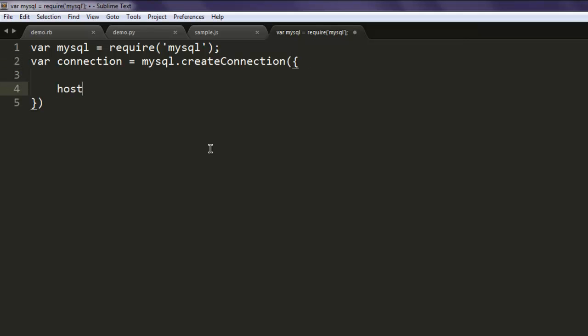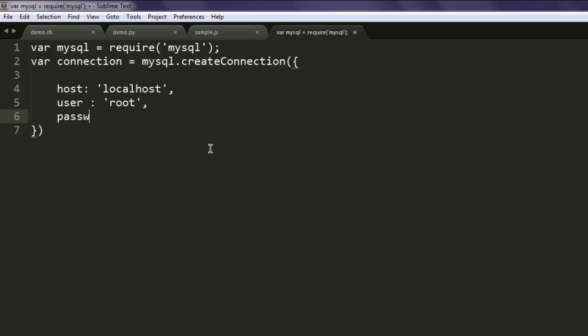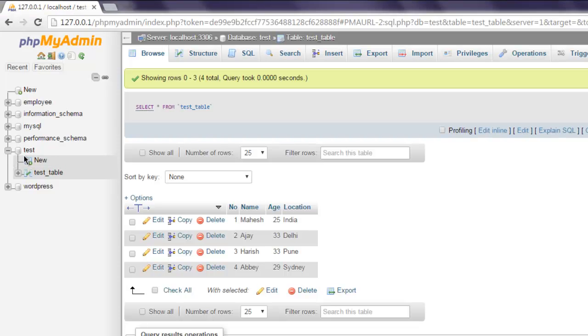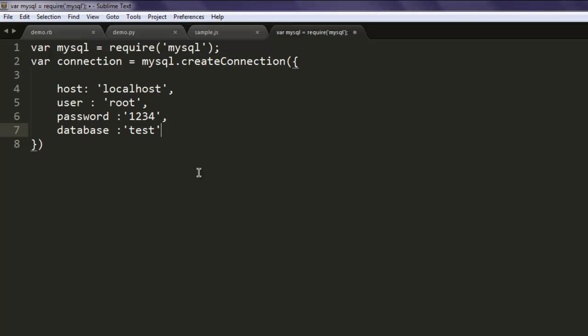...such as host: 'localhost', then user to access your MySQL database, then password - let's say I have '1234' as password, then database - let's name it 'test' because the name of the database here is test.